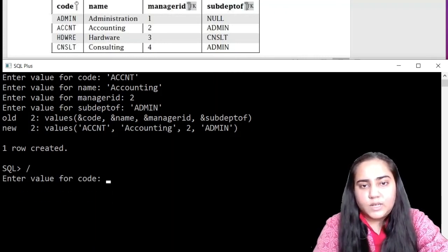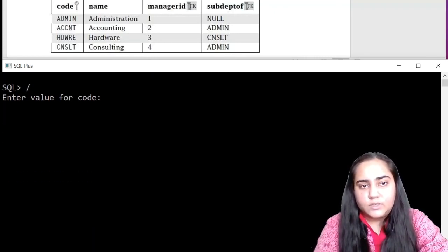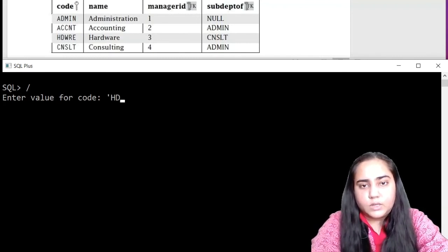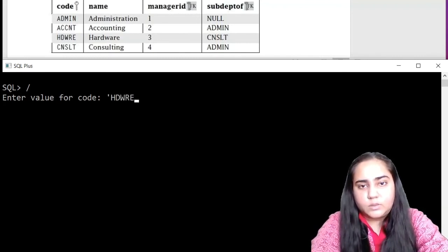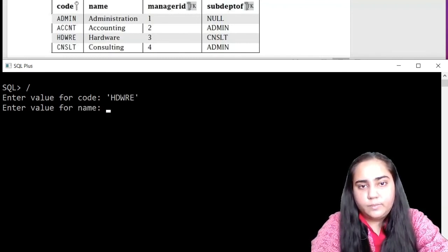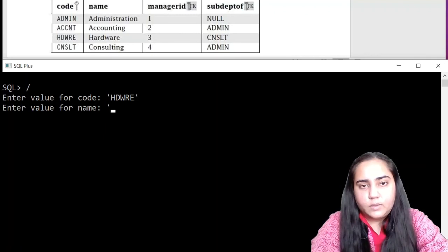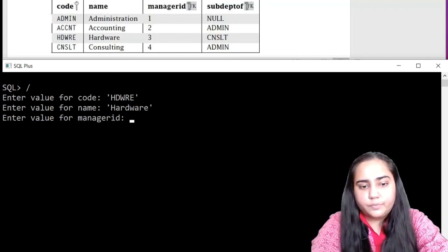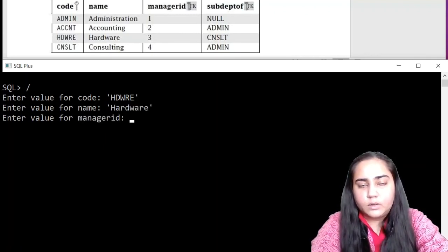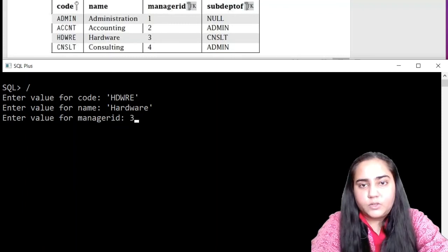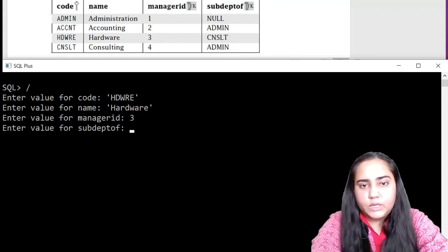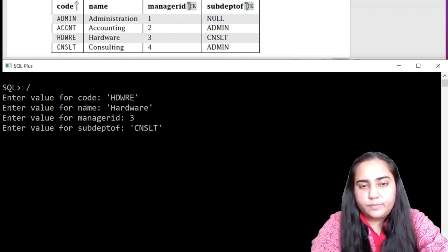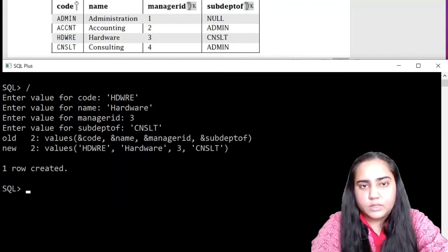Hit forward slash and let's insert the next row, which is HDWRE. The name of this department is hardware. Manager ID is three. Sub dept of is CNSLT. And let's hit enter.